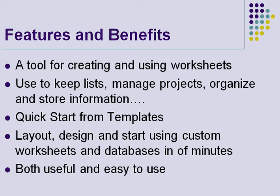You can get a quick start in using the program from the included templates, which can be easily modified. You can layout, design and start using custom worksheets and databases and forms in just a matter of minutes. This program is very useful and very easy to use.